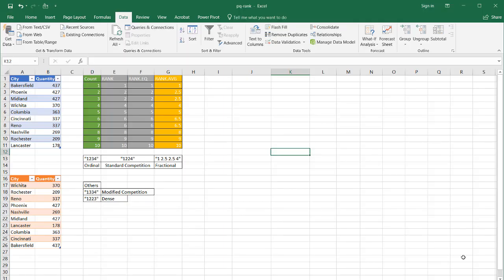In this video I'm going to cover how to perform ranking using Power Query. In Power Query there's not really a ranking feature as opposed to some of the rank functions already inherent in Excel. So there are a couple of ways you can rank.